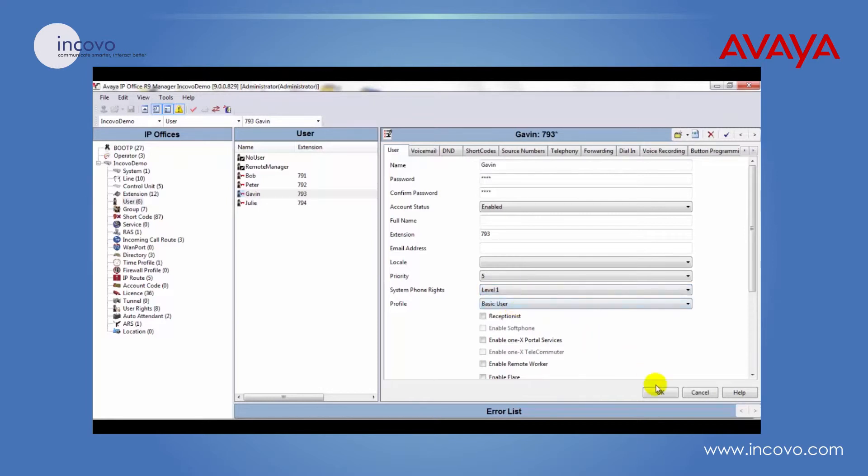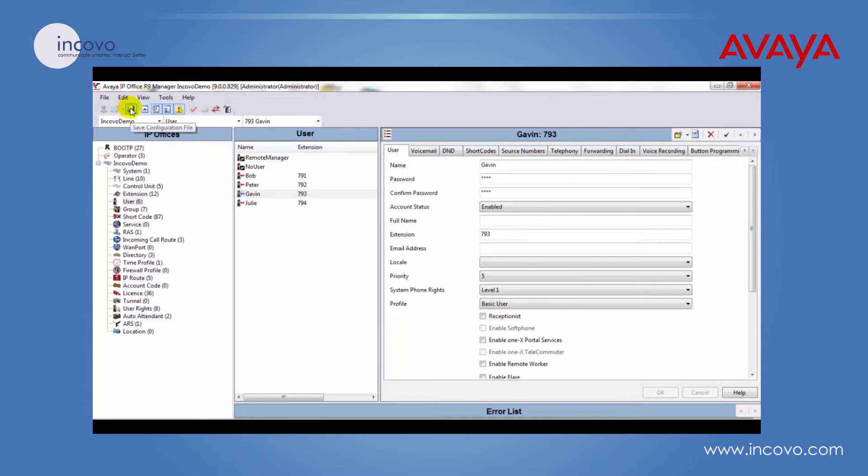Then click OK and go up to the top left hand corner. You need to save this configuration back to the phone system.